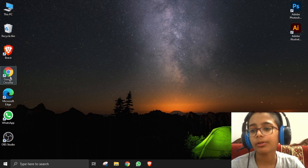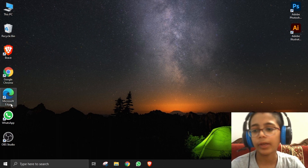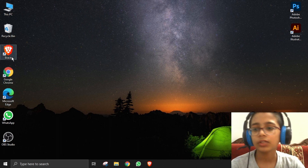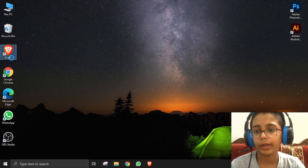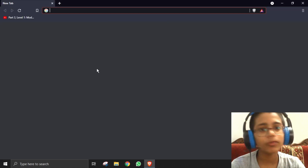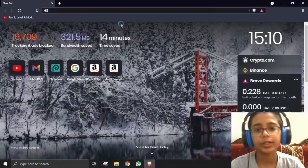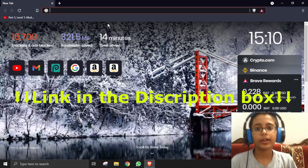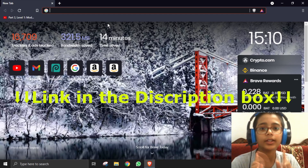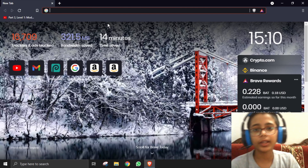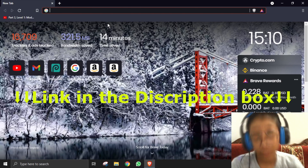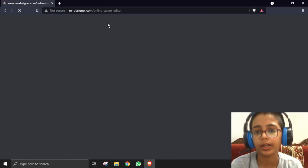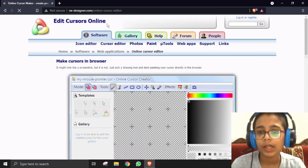First we need to go to our web browser. I use Brave, but you can also use Google Chrome, Microsoft Edge, or Firefox. We need to paste a link here — you will find it at the top of the description box. Just copy it and paste it right here.